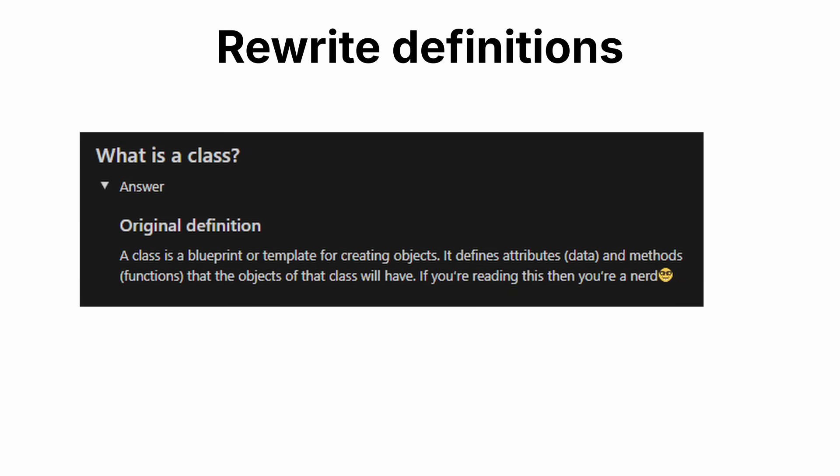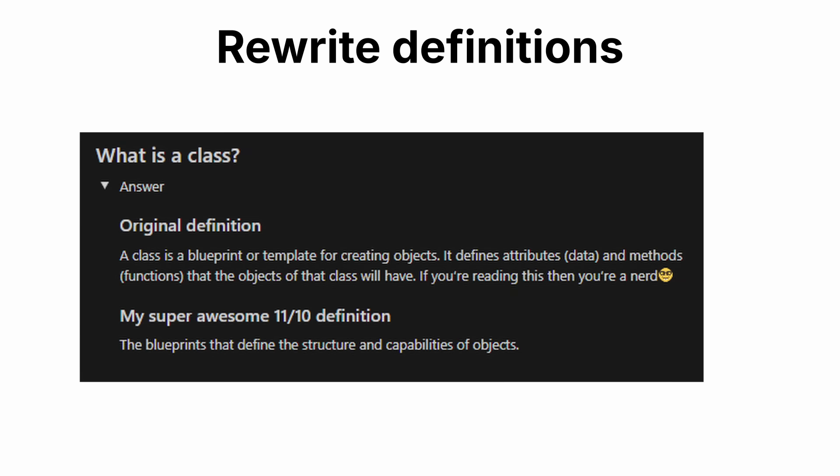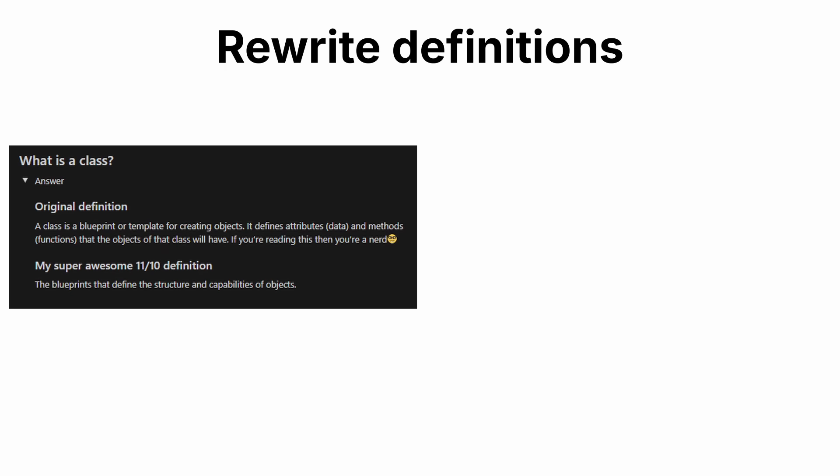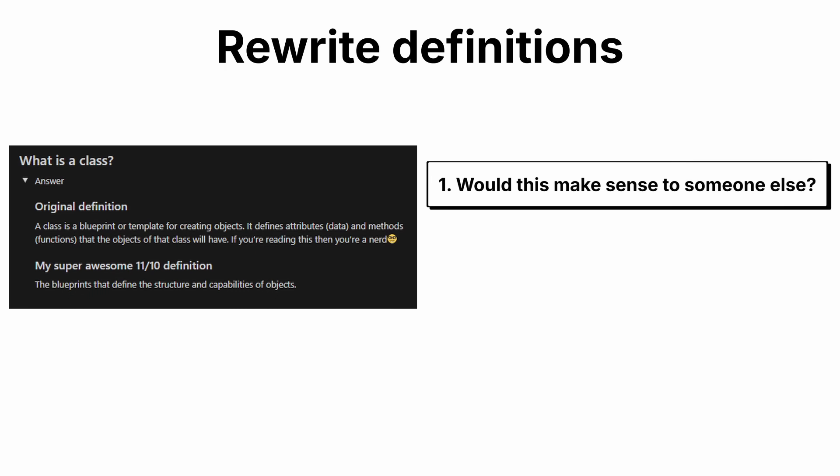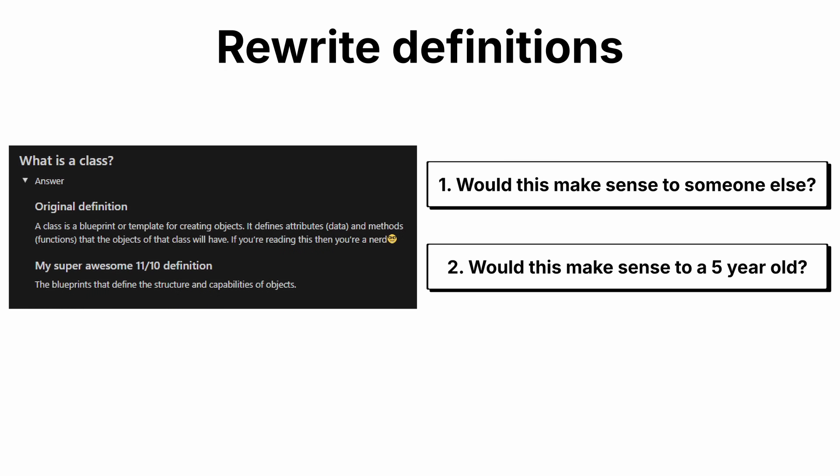I like to rewrite definitions. I start with the original definition, then create my own version. When I write my own definition, I try to meet two key requirements. One, would this make sense to someone else? Two, would this make sense to a five-year-old? I like the idea that you truly know something if you can simplify it.